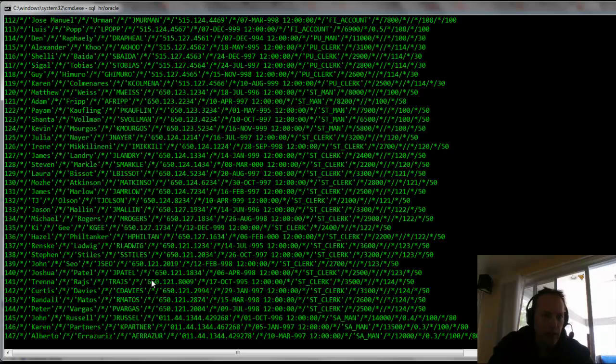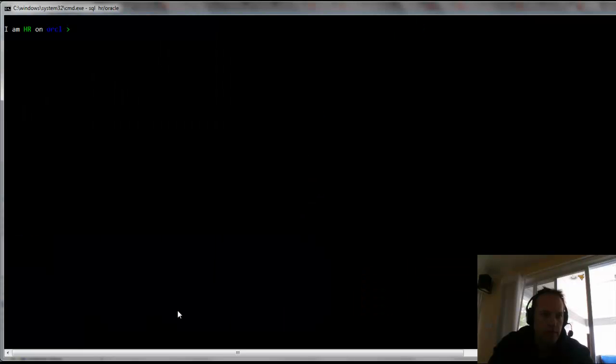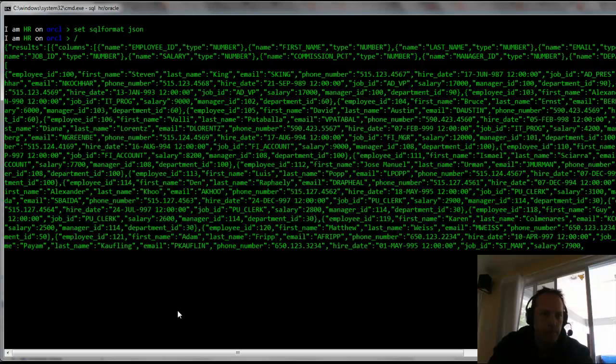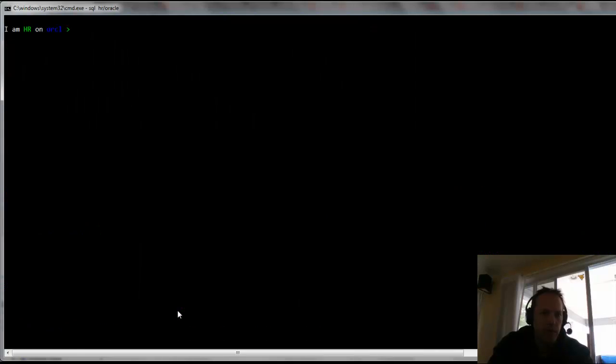I can also say set SQL format JSON and run that. And we'll take one look at one more. Let's see, insert. So we get a list of insert statements back.